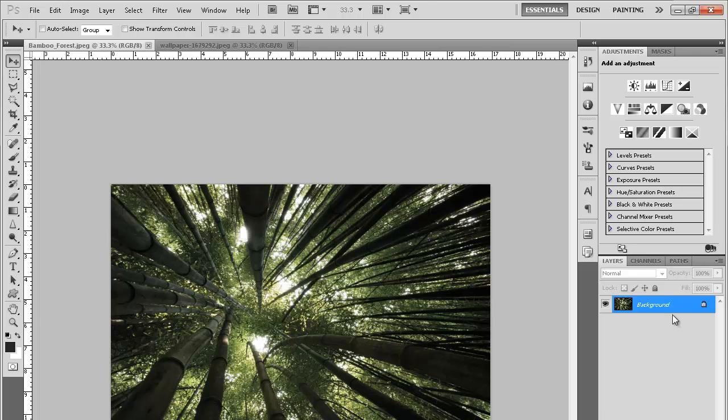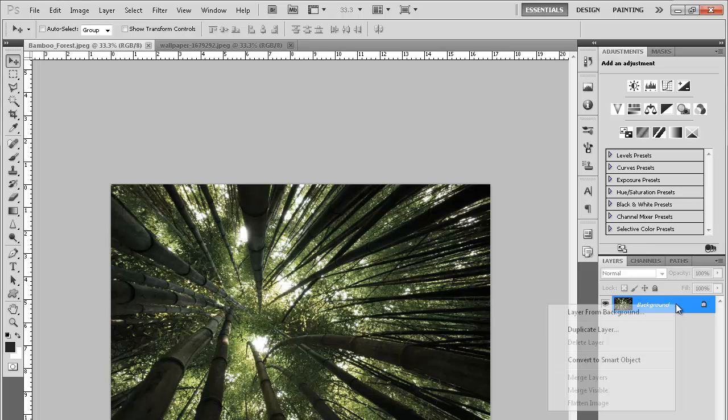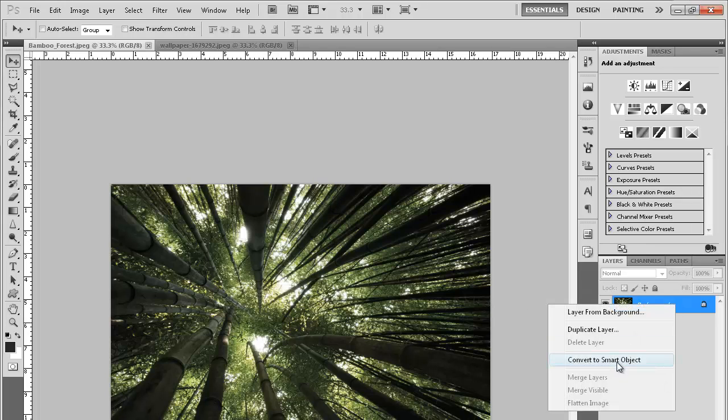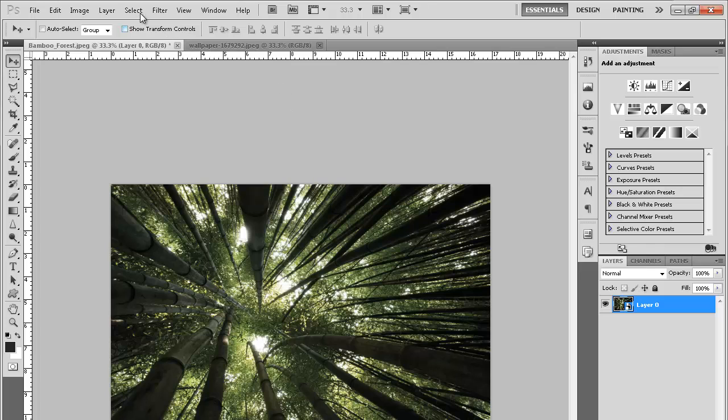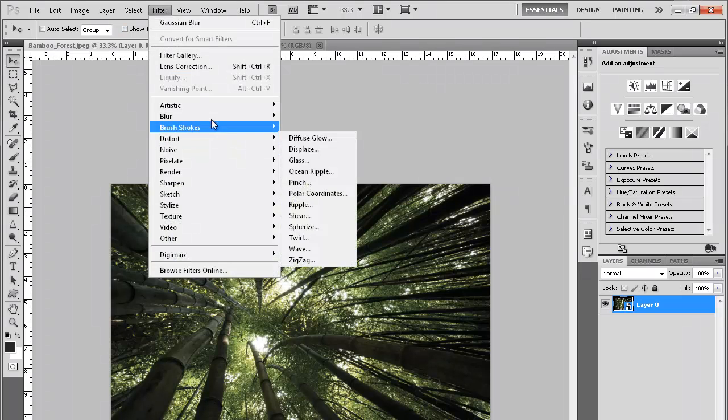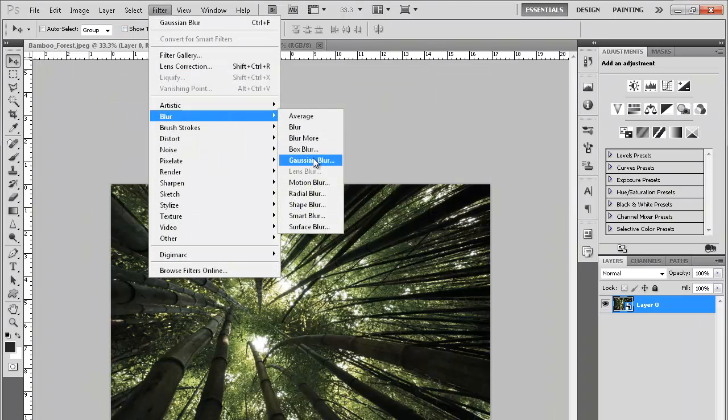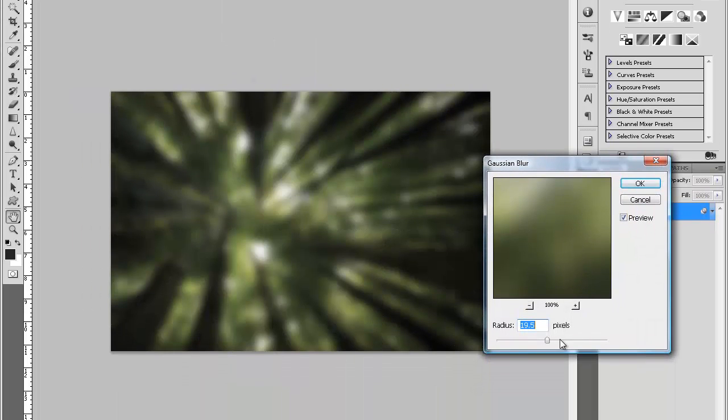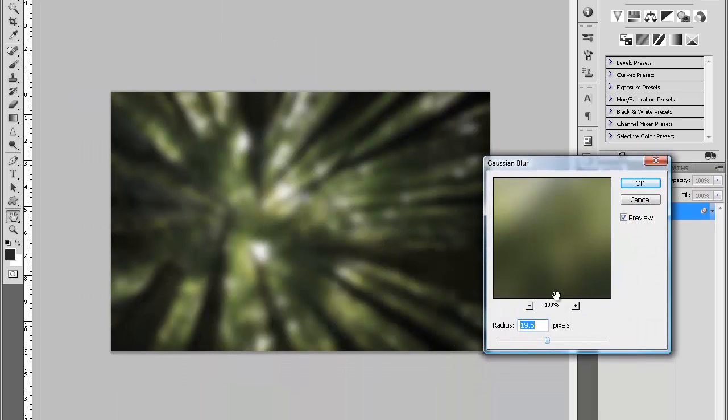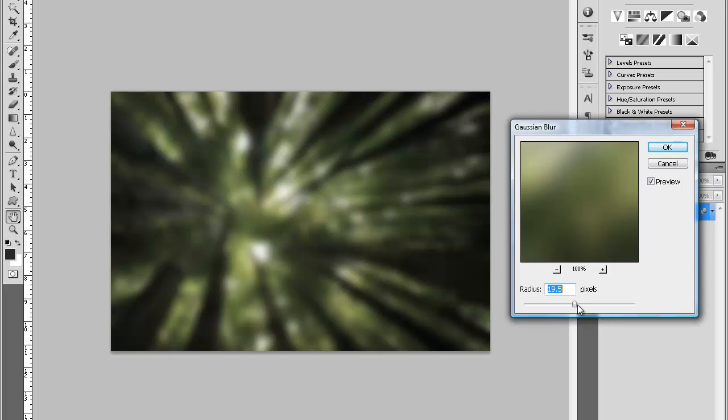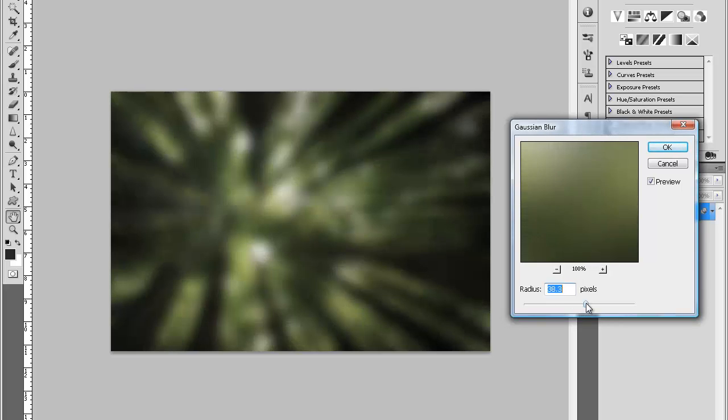Let's get right into it. First things first, you're going to right-click on the background and convert to smart object. Then you're going to go to Filter, then Blur, then Gaussian Blur. Make sure the blur is very strong and you can just see the details in the original picture.